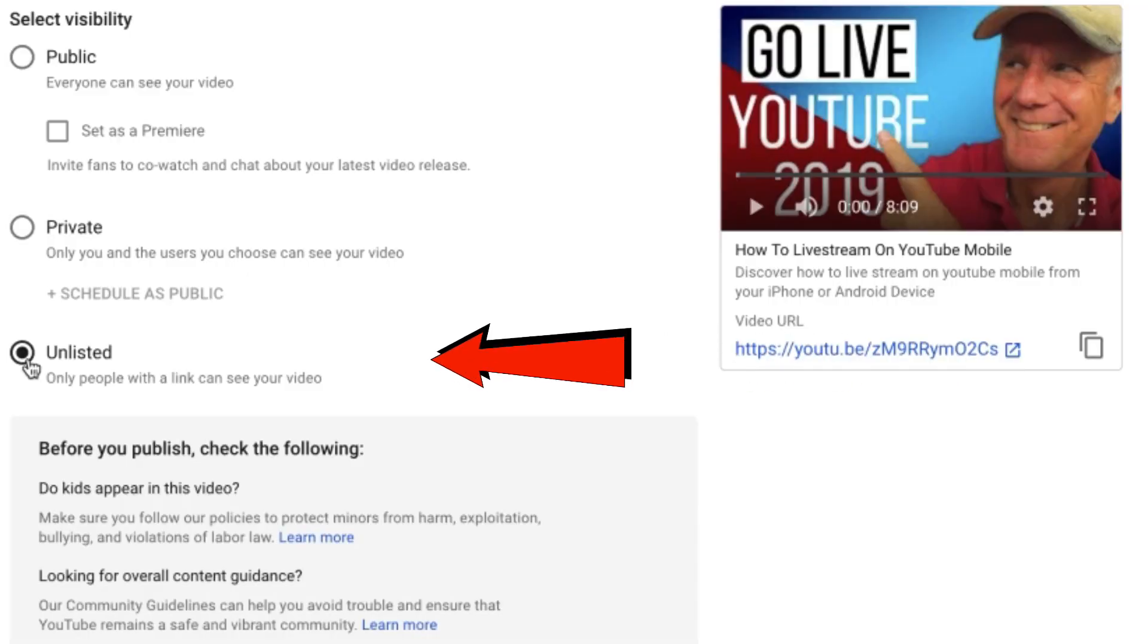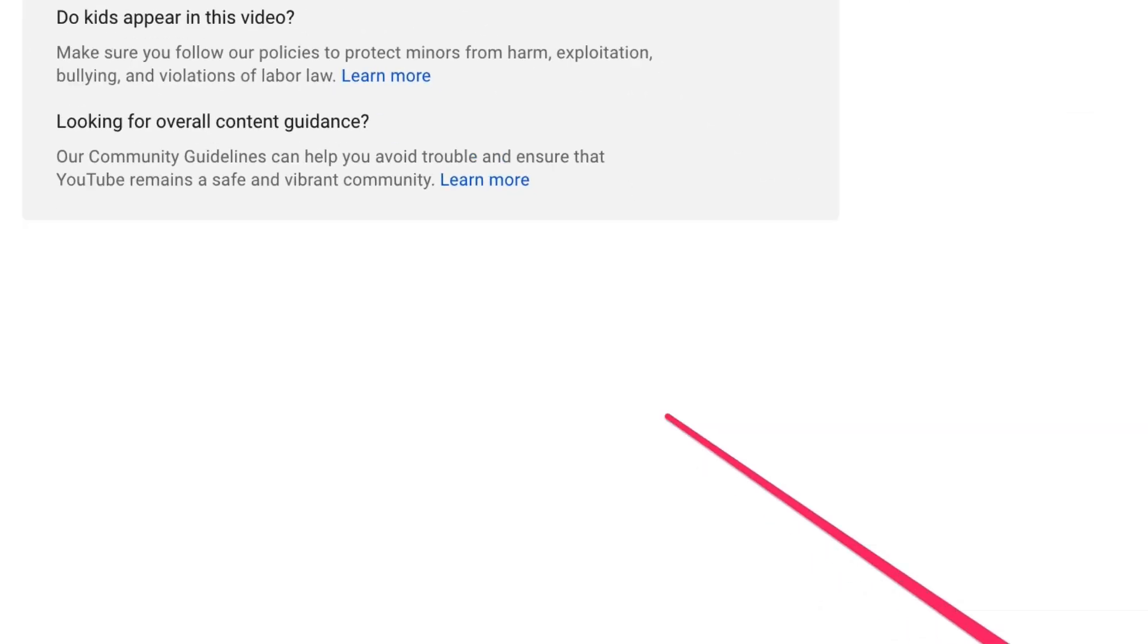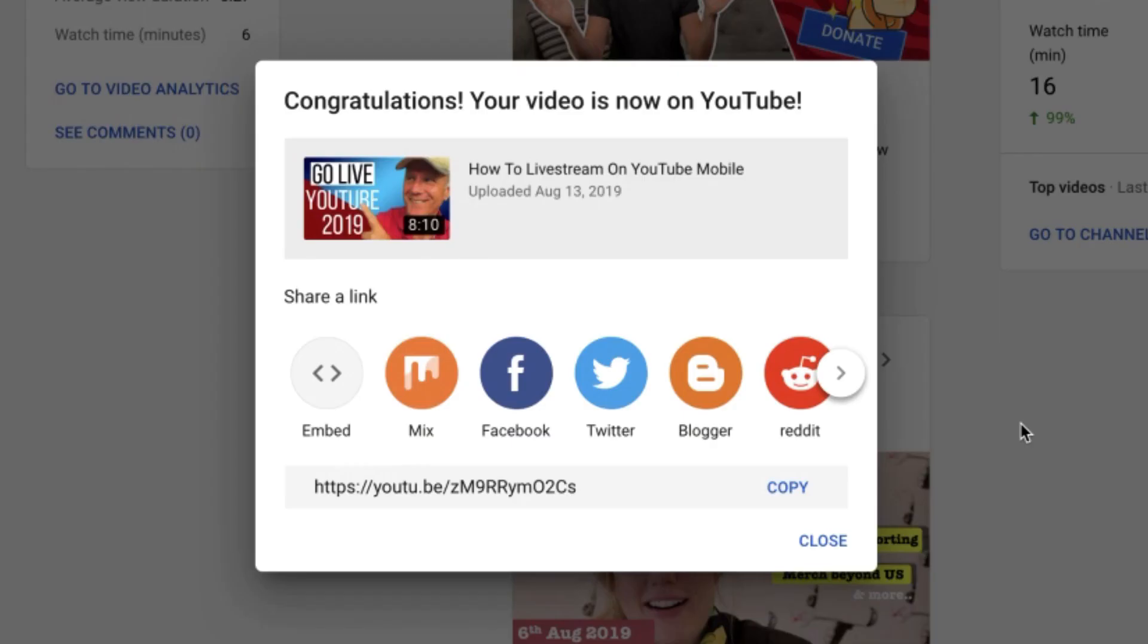I check unlisted which YouTube recommends. It means only people with a link can see the video. It also helps to check for monetization issues before your video goes public. After you've checked the visibility settings, just click done.